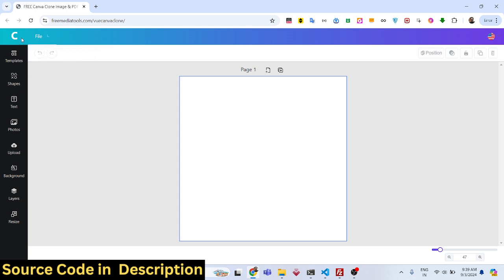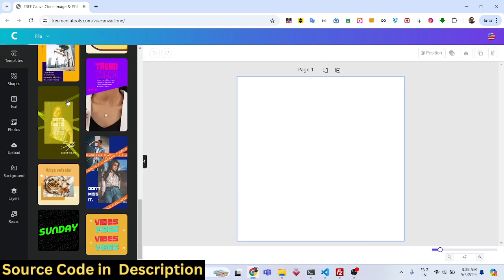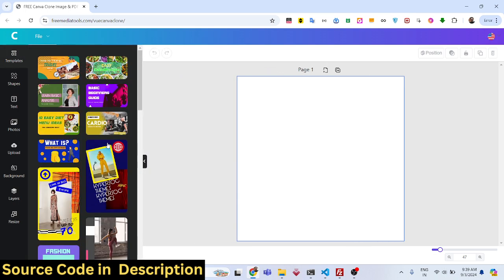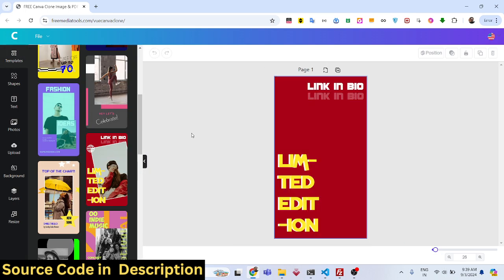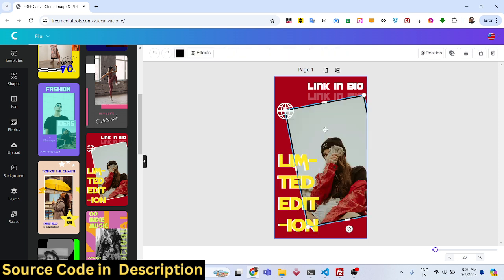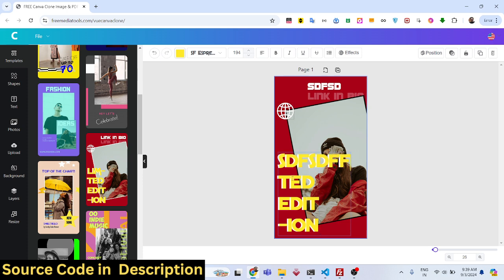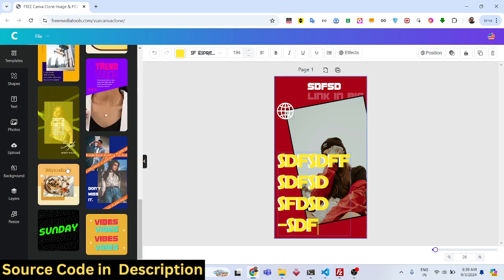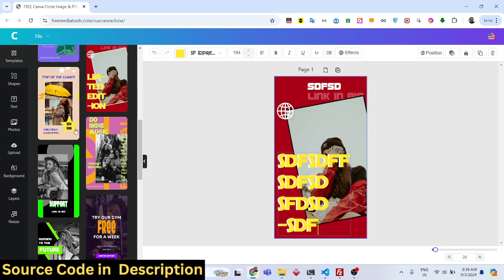This tool looks very much like Canva — the interface and UI looks like Canva's. We have templates right here; if you click templates you can select any template you want and then edit it, change the text like this. There are various templates available, and you can even add your own templates once you get the source code.